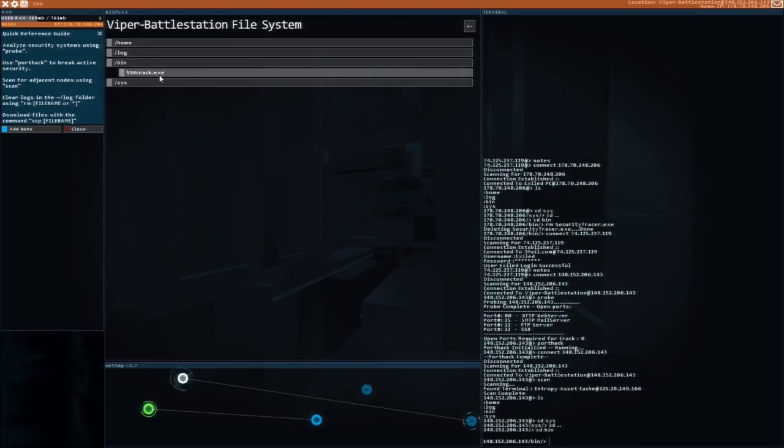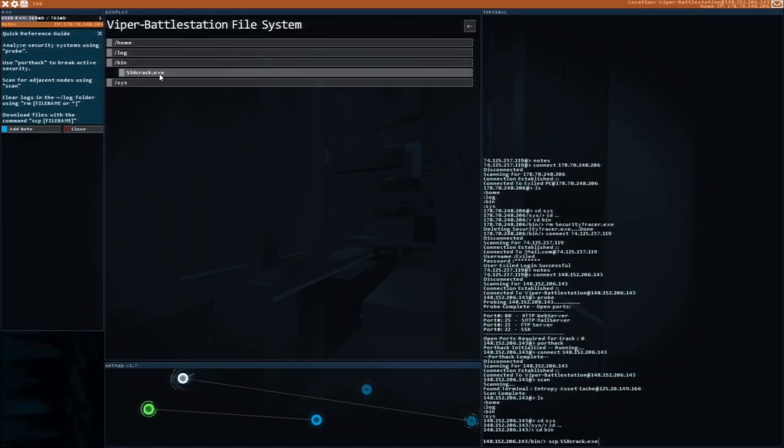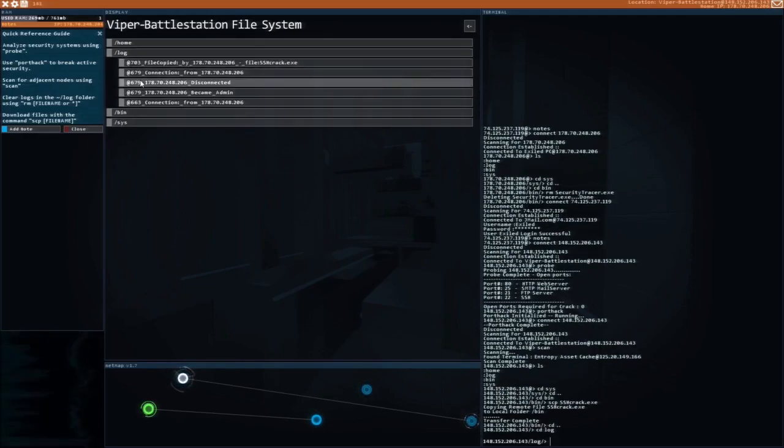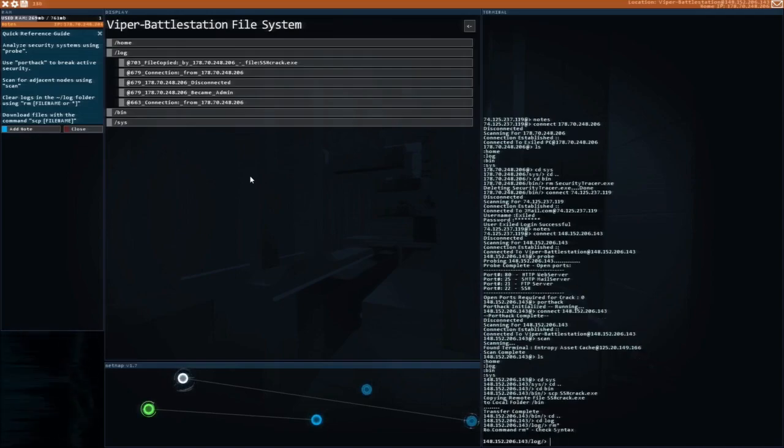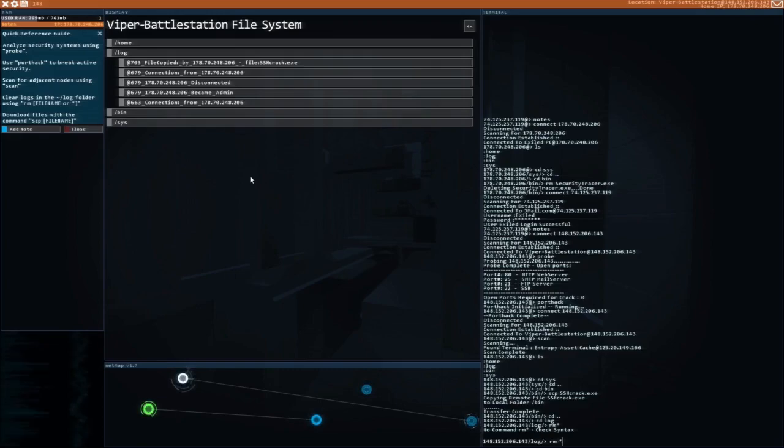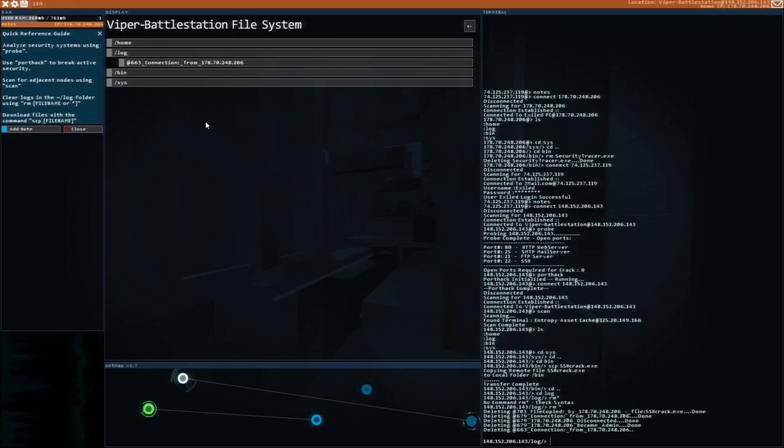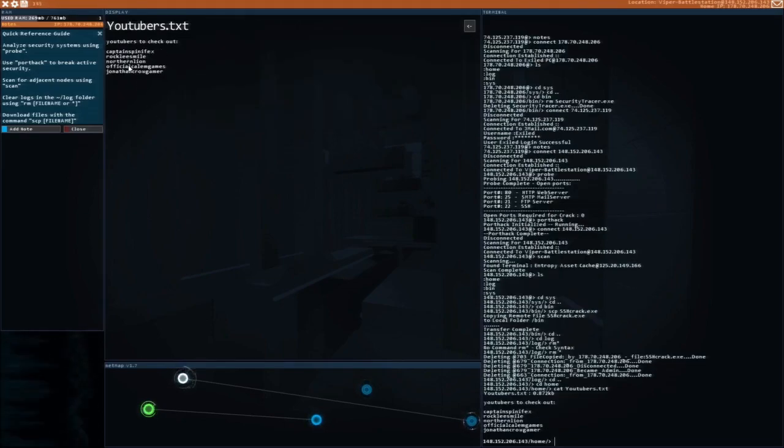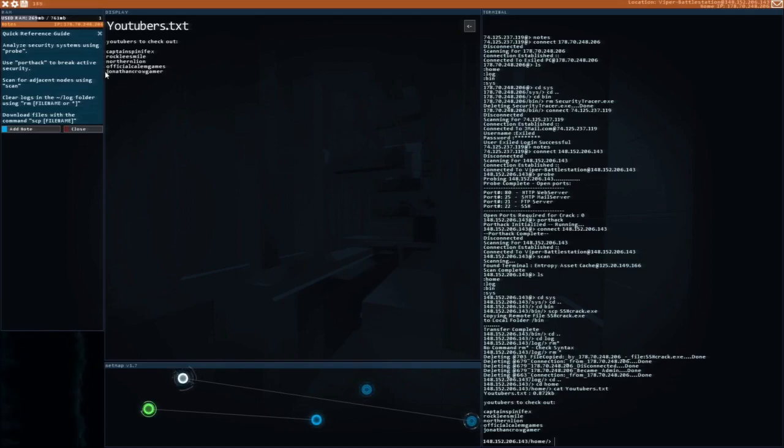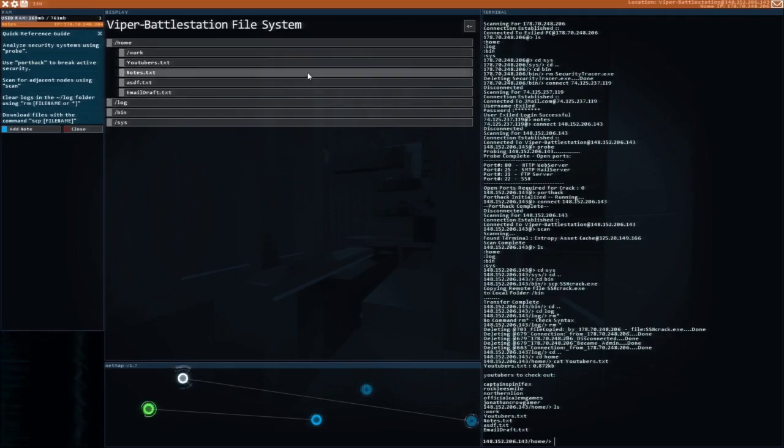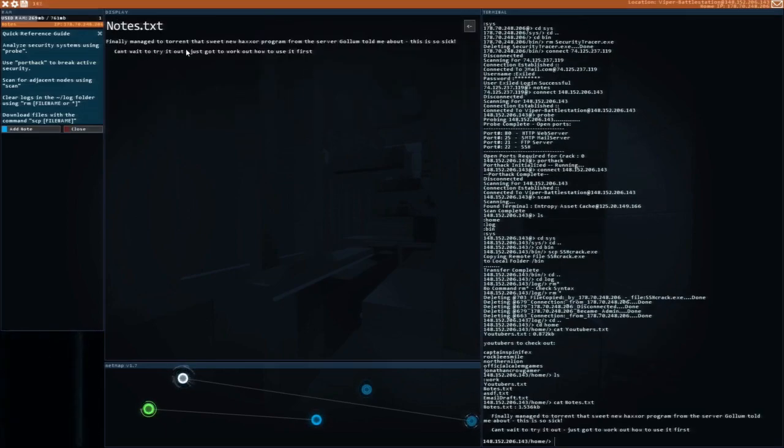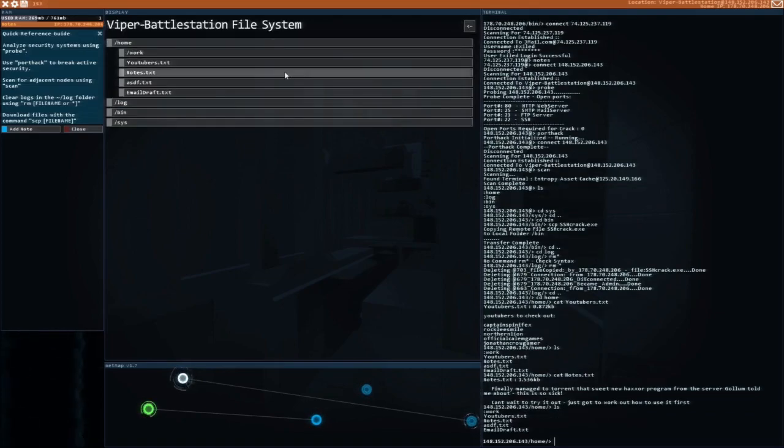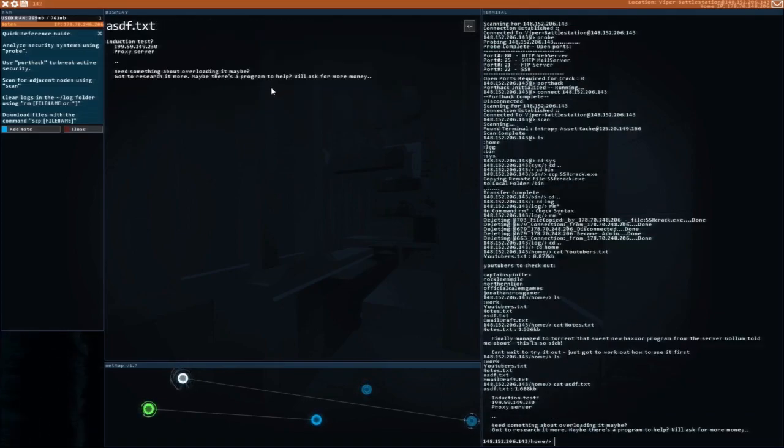Let's check out his folders. Nothing interesting there. Let's take a look at what else. He's got some logs, so I guess we can delete those. And now let's check his home. Youtubers.txt - youtubers to check out: Captain Spin Effects, Brockle, Smile, Northern Lion Official, Callum Games, Jonathan Crow Gamer. Despite finding this, I still haven't looked at those. Nukes - finally managed to torrent that sweet new hacks of program. This is so sick, cool. Good for you. ASDF induction tests.